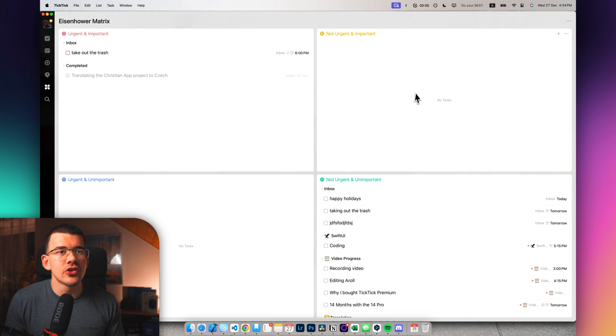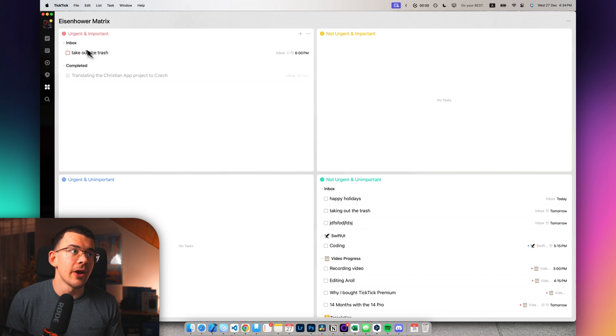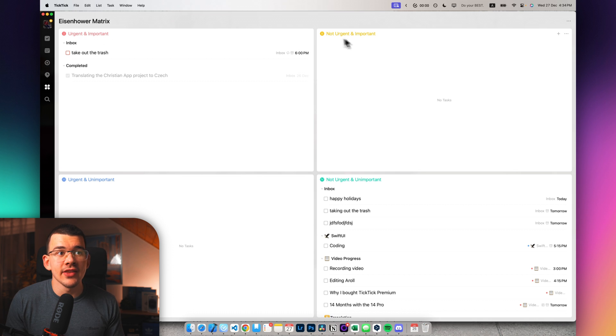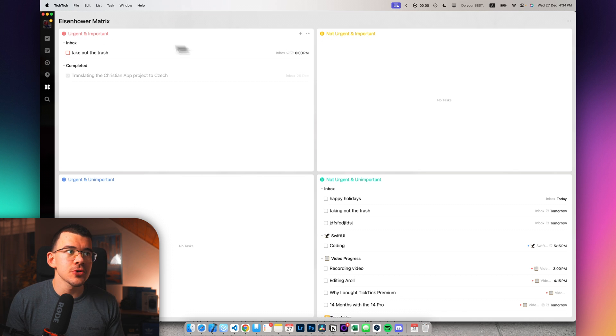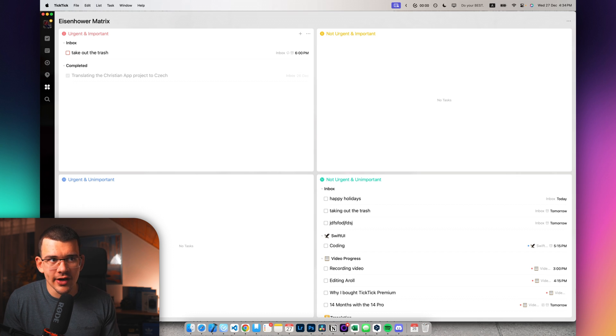But you want pretty much all of your tasks to be these upper two ones, which are urgent and important and not urgent and important. Because urgent and important is just the stuff that needs to get done and is really important to get done.